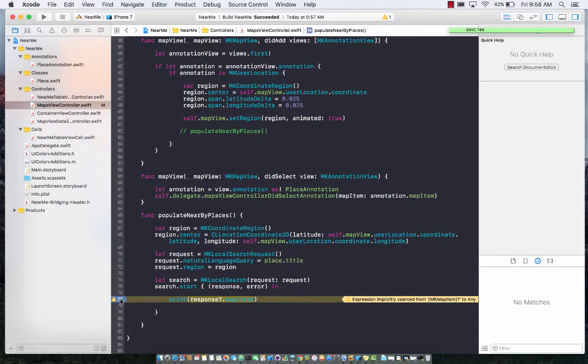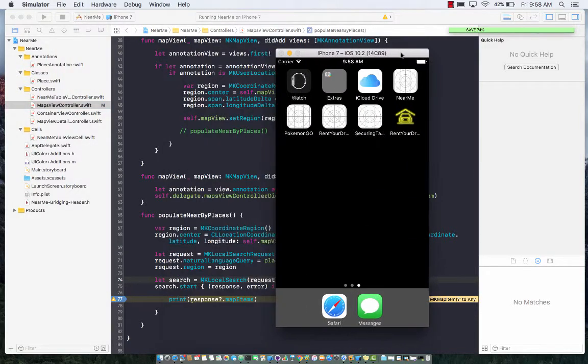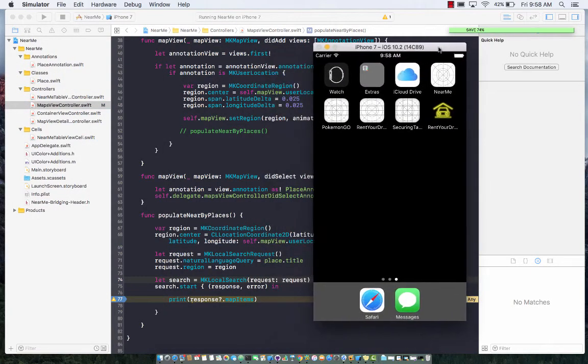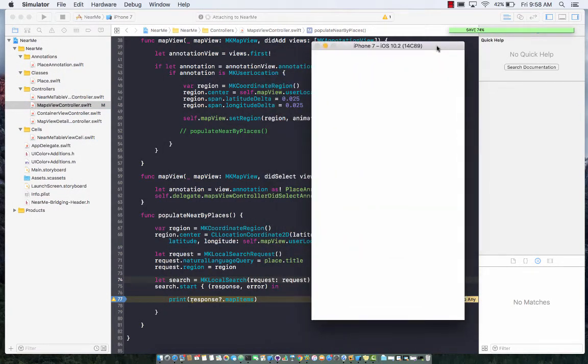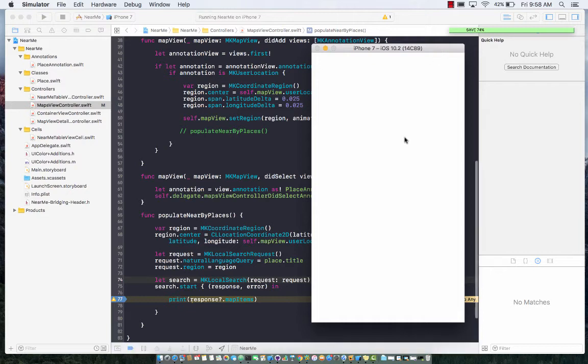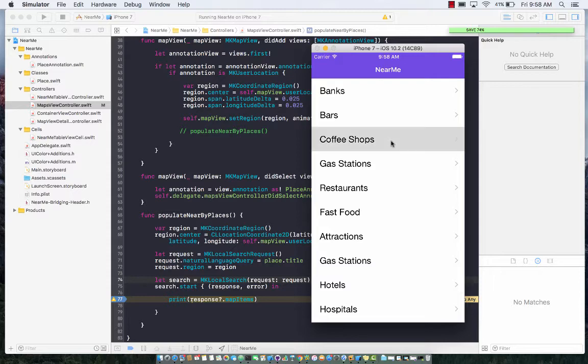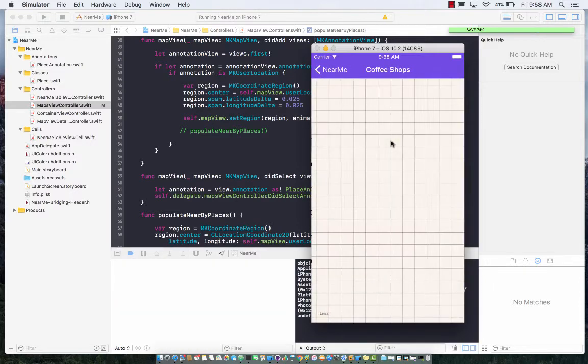Let's put a breakpoint over here on line 77. Let's go ahead and run the application. I'm going to select coffee shop because I like to drink coffee. Since it's running in a simulator, you'll see that it will show me that I am in California. Let's go ahead and select coffee shop.